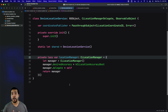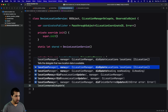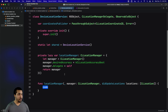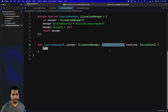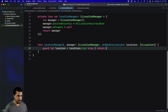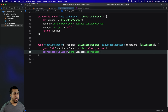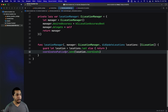Now we can start implementing the delegate methods. The first one handles location updates: didUpdateLocations. You get an array of locations back, so we'll just get the last one and send that through our pipeline. Two lines of code — we get our location, then we simply send the coordinate through our publisher.